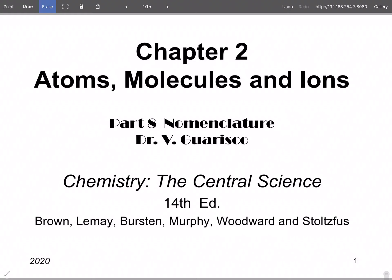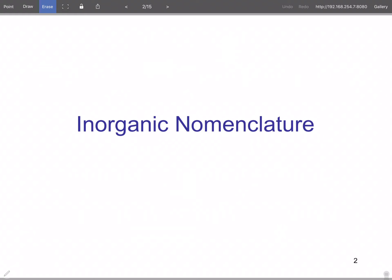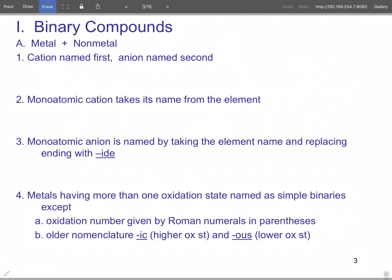This is chapter two: nomenclature, which is a really big name for naming. We're going to follow the rules through — you don't get the rules for the test, but as you work the problems you'll understand them. This is an inorganic class, so this is an inorganic nomenclature. We're going to start with binary compounds, which is usually a metal and a non-metal.